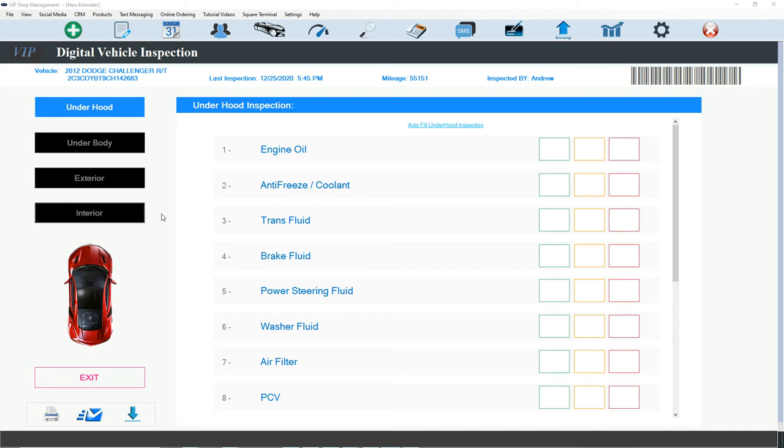The beauty of DVI Shop Management is it's always automatically customizable. Meaning that if I want to check only under hood, I don't want to check the rest, you could do so. The total points of all of them is 41 points. If I want to check just some points, you could.